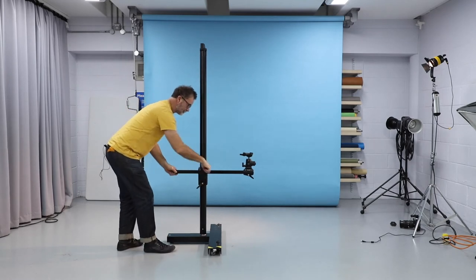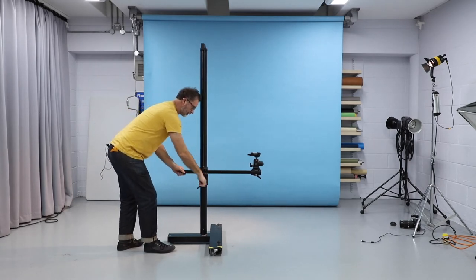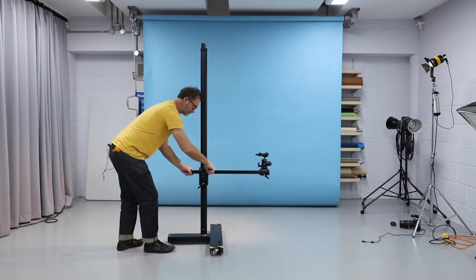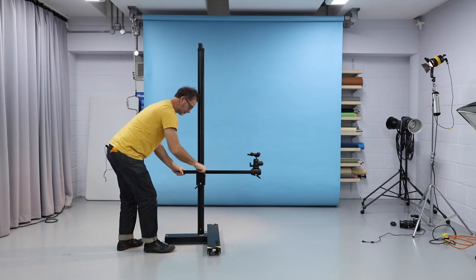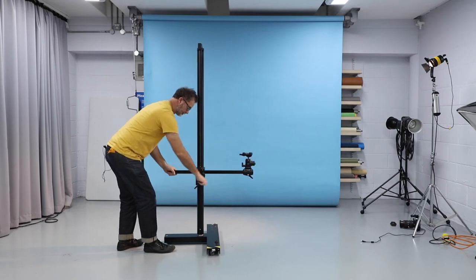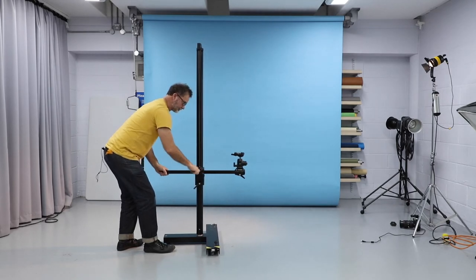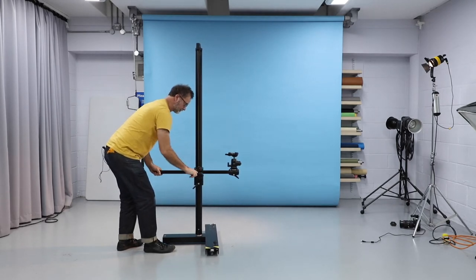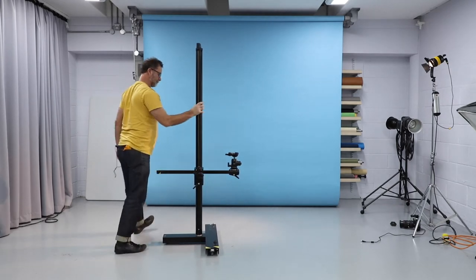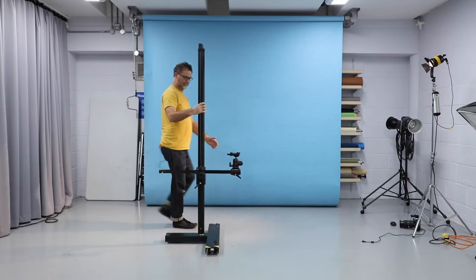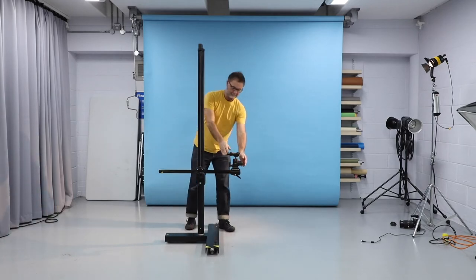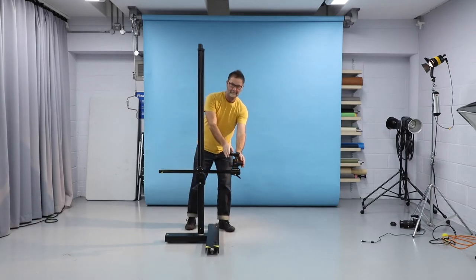To adjust the horizontal position, loosen the thumb lock and turn the handle to adjust the position of the cross arm. Tighten the thumb lock to fix in position.